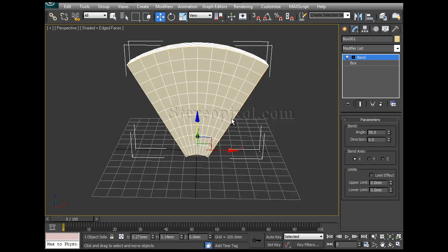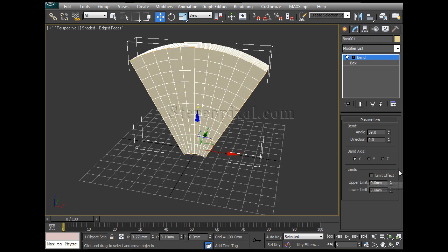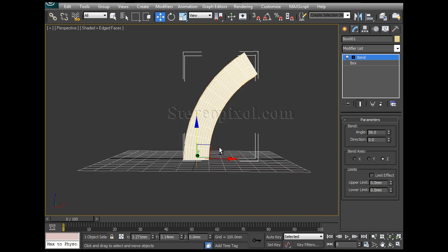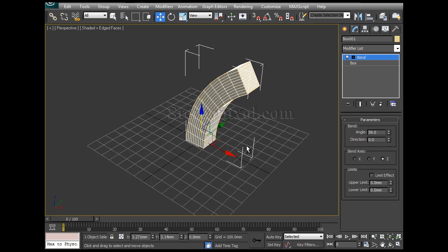If I go to the X axis, this is the X axis and this way it's actually bending. Now if Z axis, this is the Z axis and this is the way it's actually bending. So it absolutely depends on the axis.